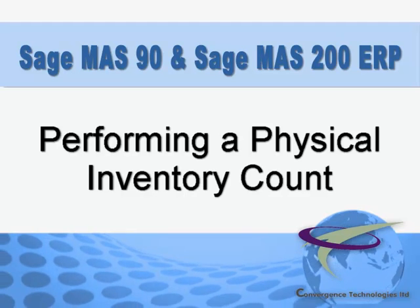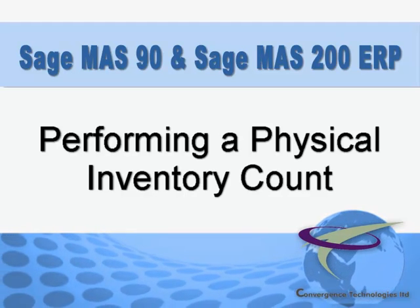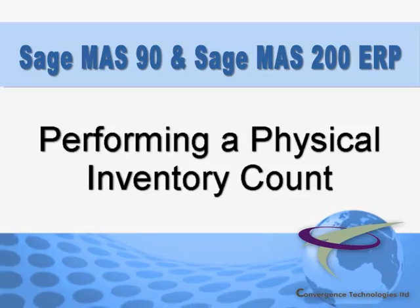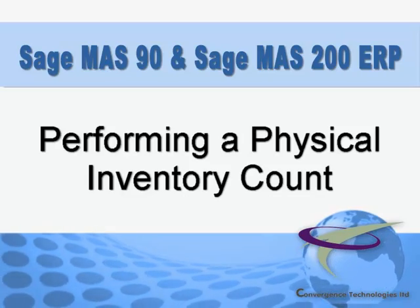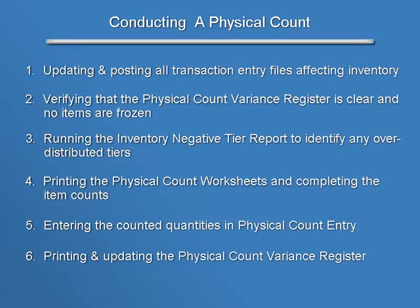In this tutorial, we'll walk you through the steps to completing a physical count in Sage MAS 90 and MAS 200.